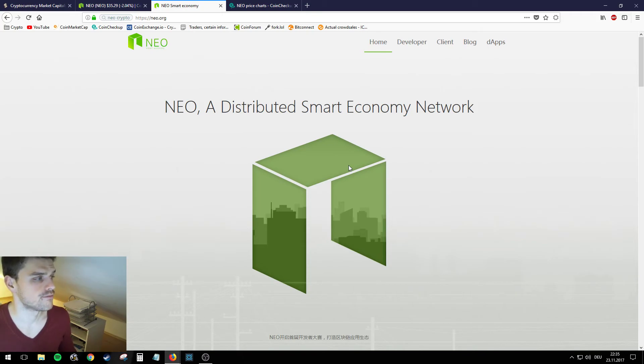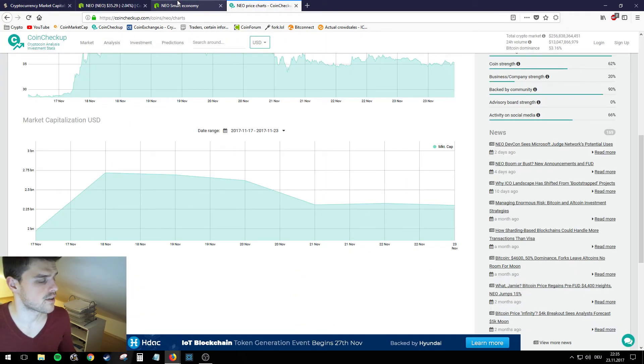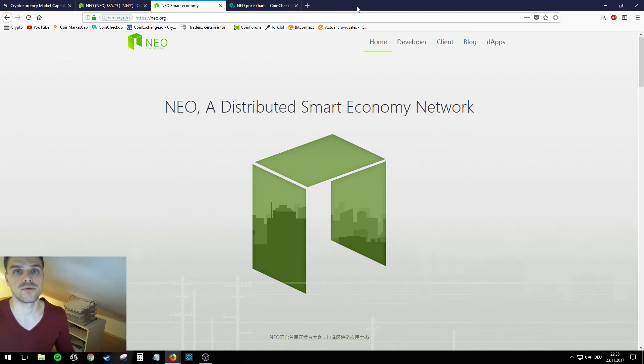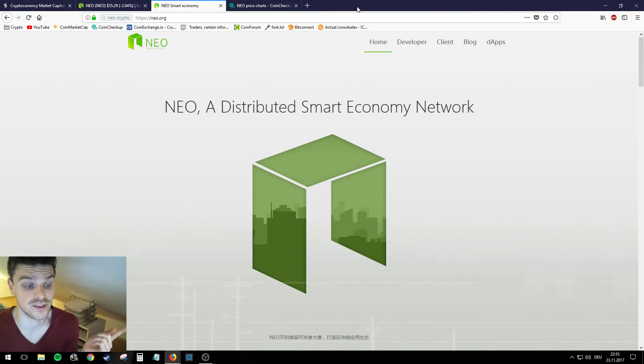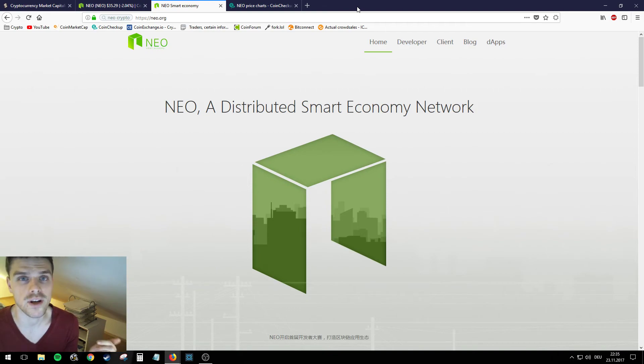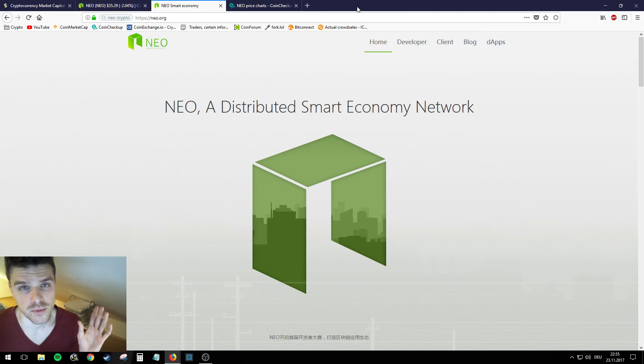And I guess that this is pretty much it, everything I wanted to say. So I hope you now know what's the difference between... what's the deal with Lisk, what Lisk has to do with Ethereum, what NEO is, what NEO has to do with Ethereum. If you want a little bit more in-depth insights on that topic, check out my video I made specifically for NEO.